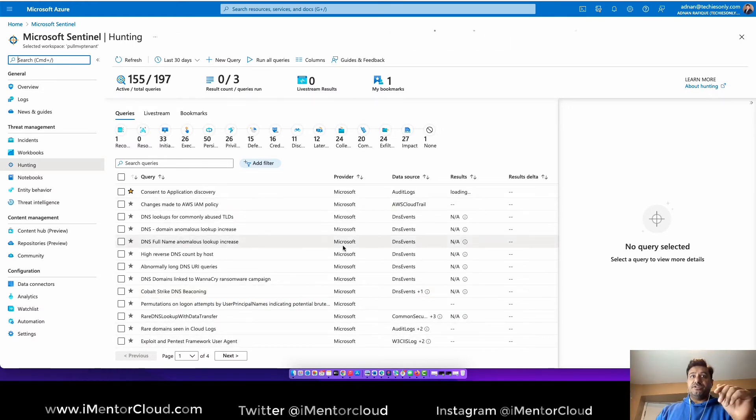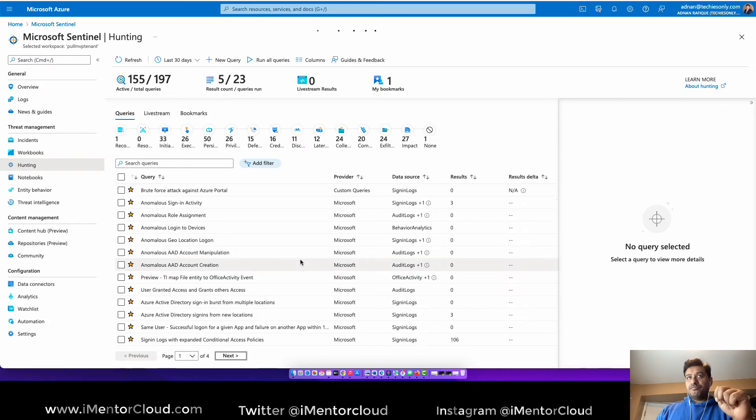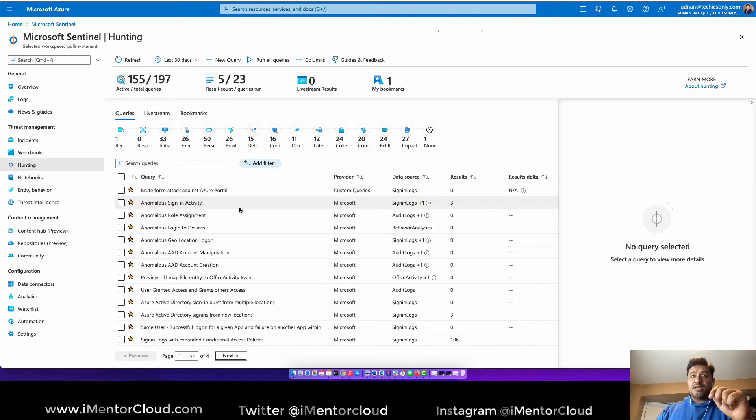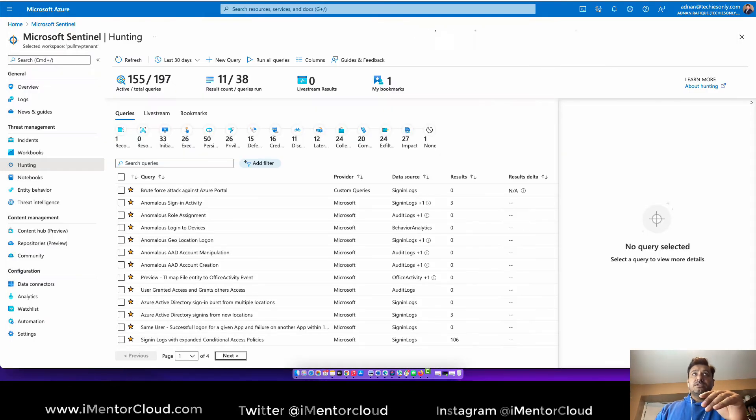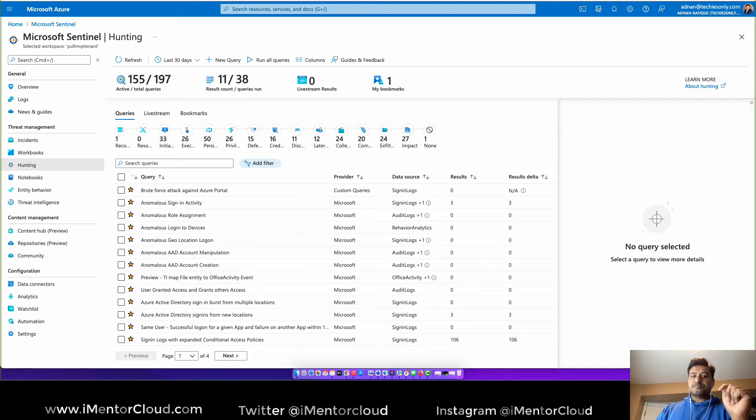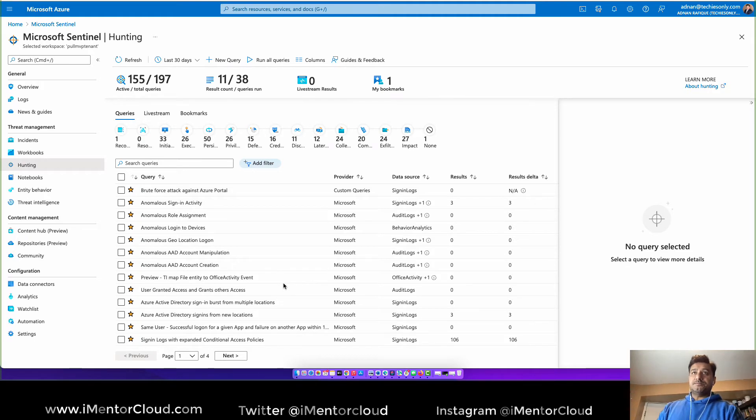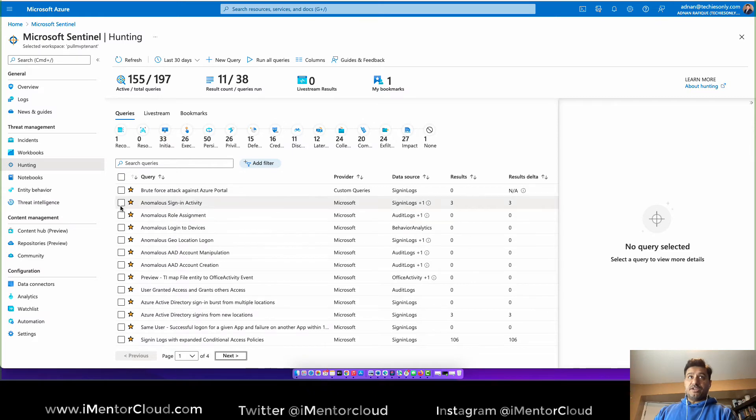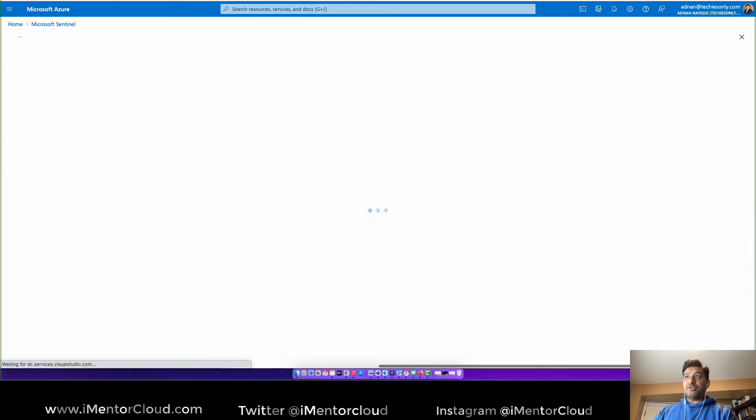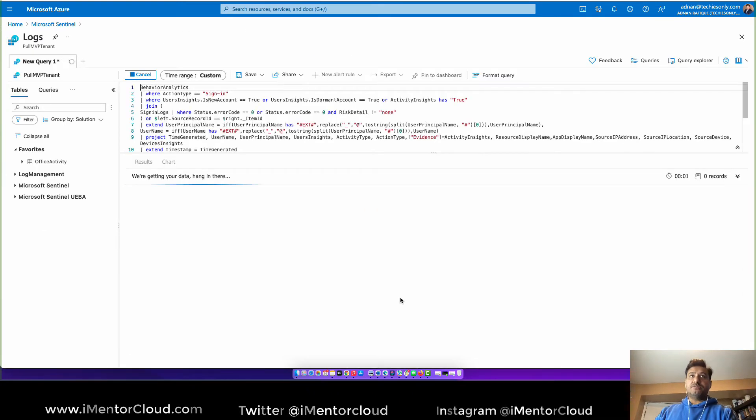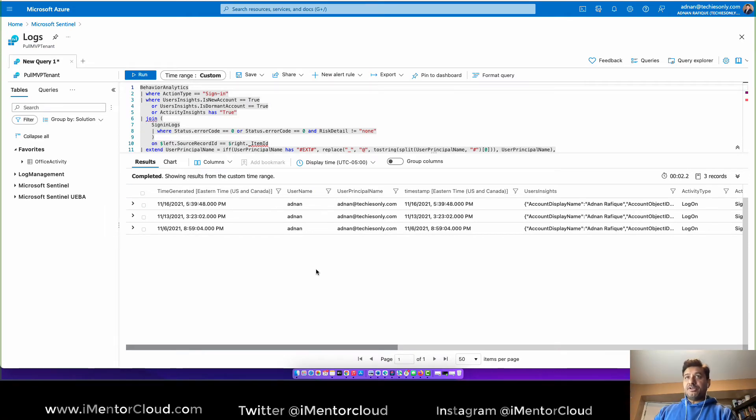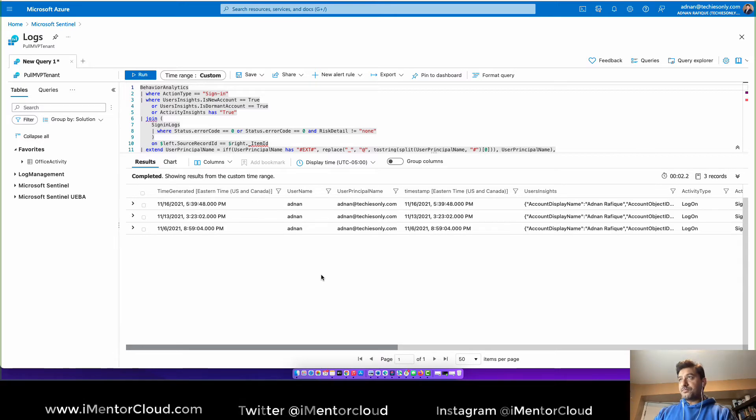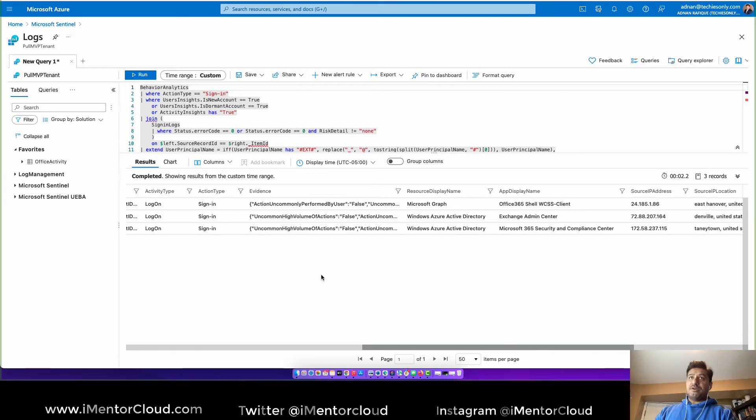So you know anomalous sign-in activities. Give me a second, let me just... All right so we have this anomalous sign-in activity. If you want to find any anomaly and then we can see that this is worth checking out because this is one of the most common scenarios.